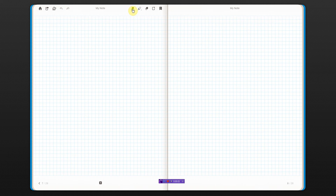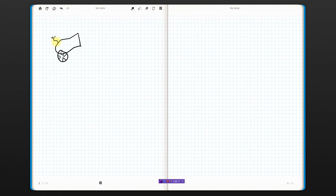Let's say we have a cannon. Cannons are easy to draw. In the beginning, we have the cannon and the ball is inside. Nothing's moving at all. So if we added up the momentum of both pieces, we would get a total momentum of zero.